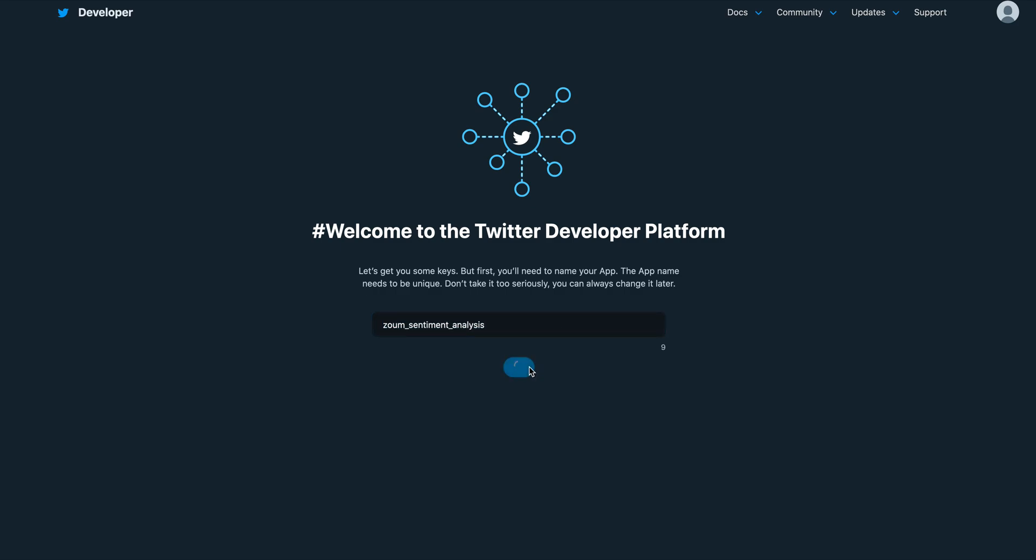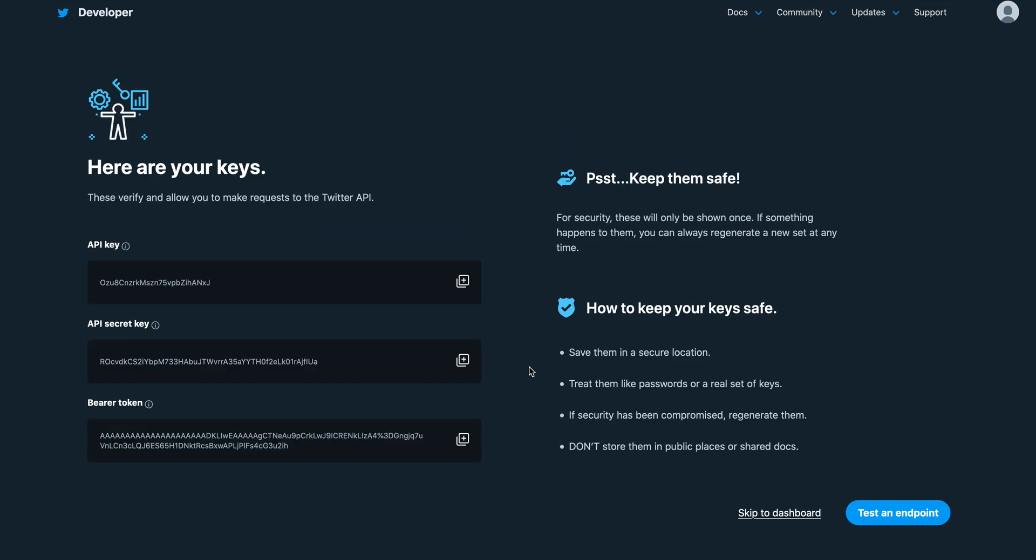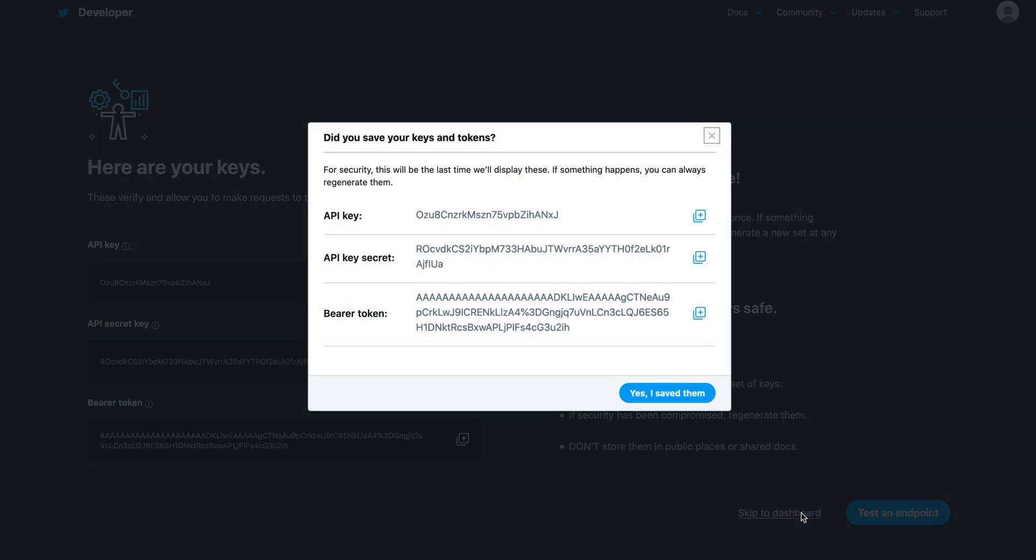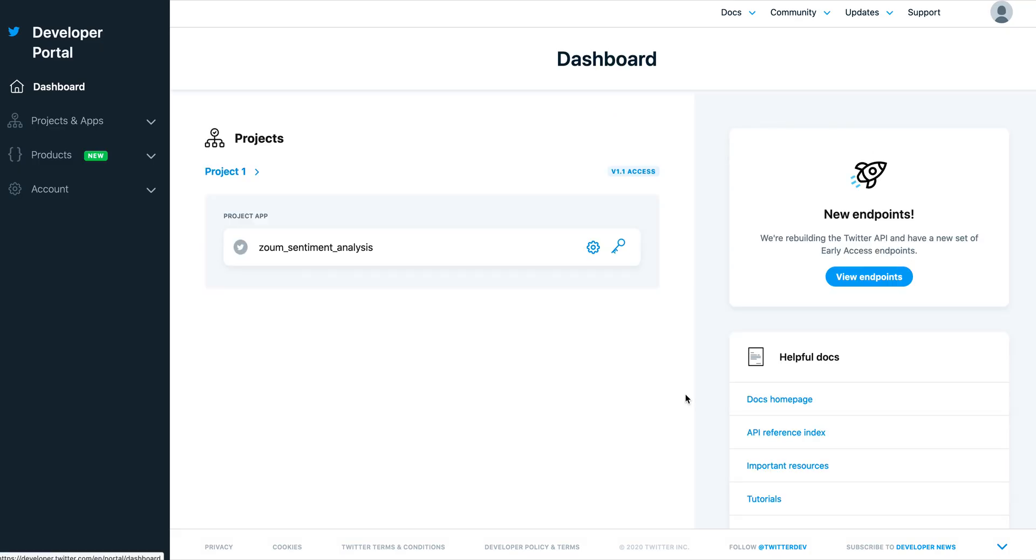Get keys. Yep, from Zoom Sentiment Analysis I have everything here and now everything's okay. API key and test the endpoint. You can test the endpoint or skip to the dashboards. You can skip to the dashboard.